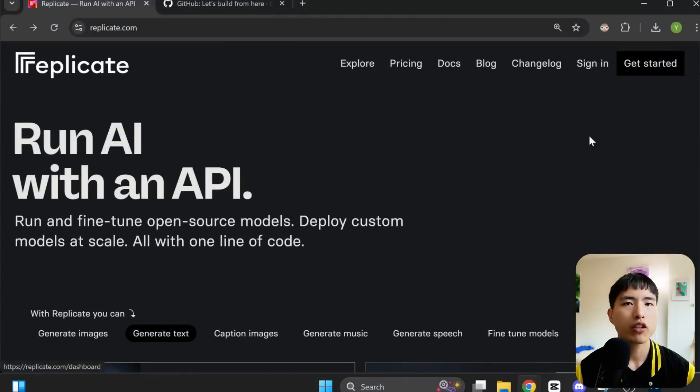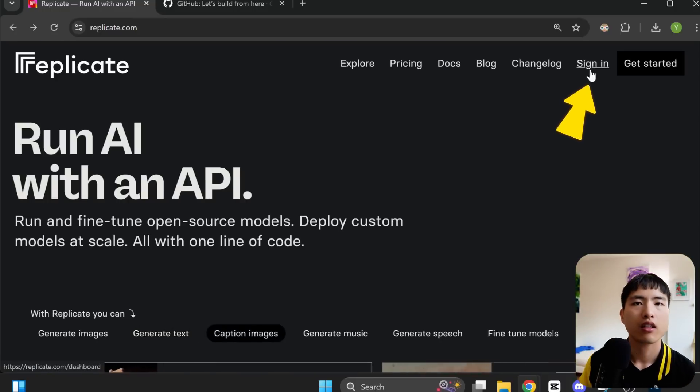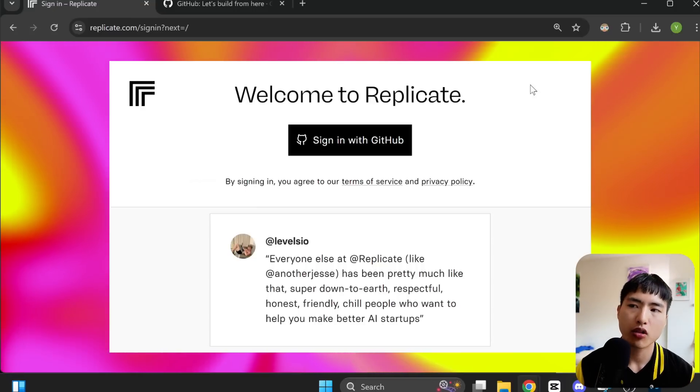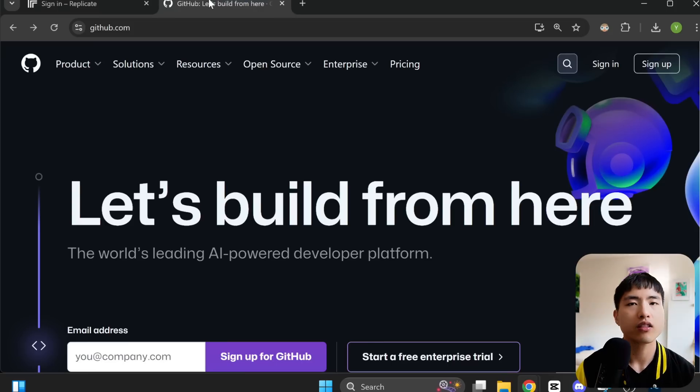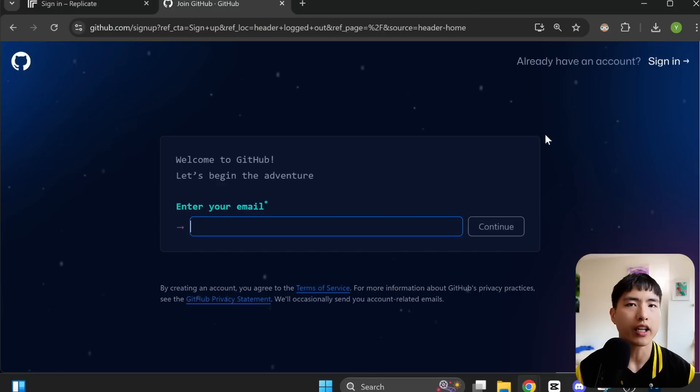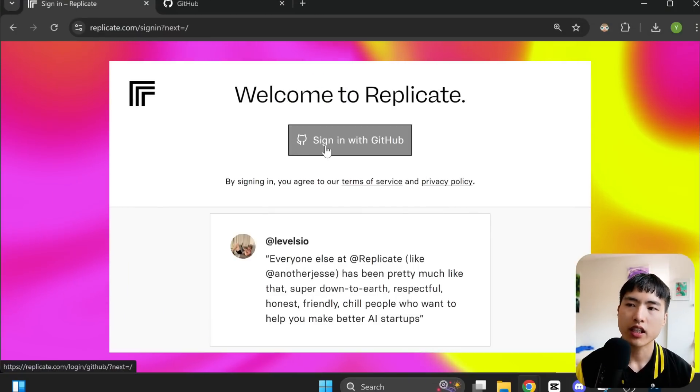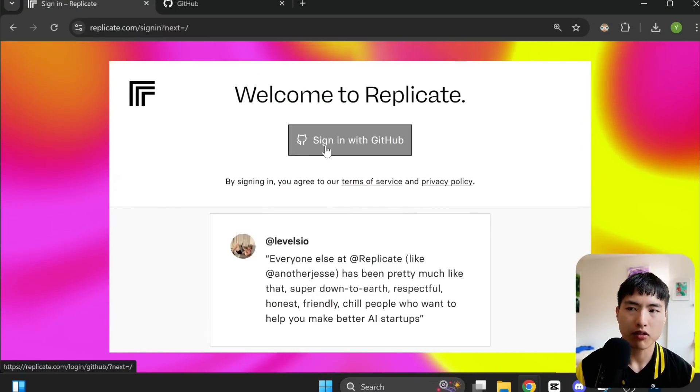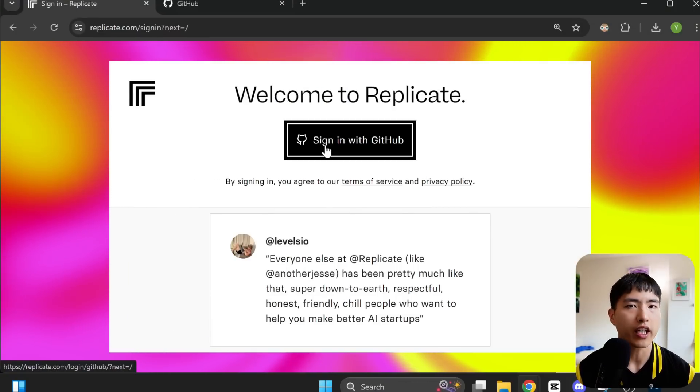With the dataset collected, let's go and see how we can train the custom AI model. We'll be using the Replicate platform to train a custom LoRA model. To sign up, you'll first need a GitHub account. This is free to create and you just need an email for this. Once that's done, go back to replicate.com and sign up for an account.